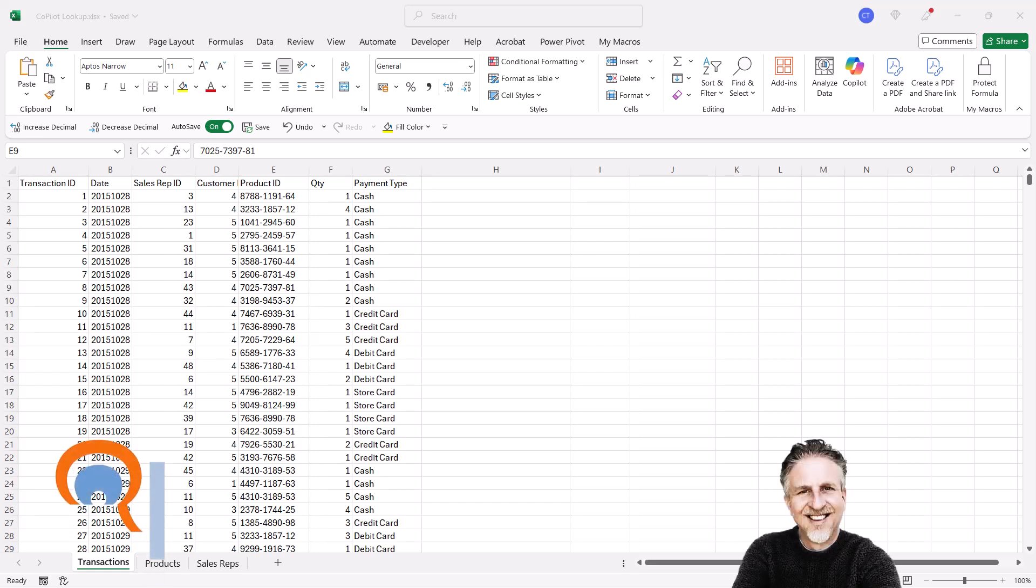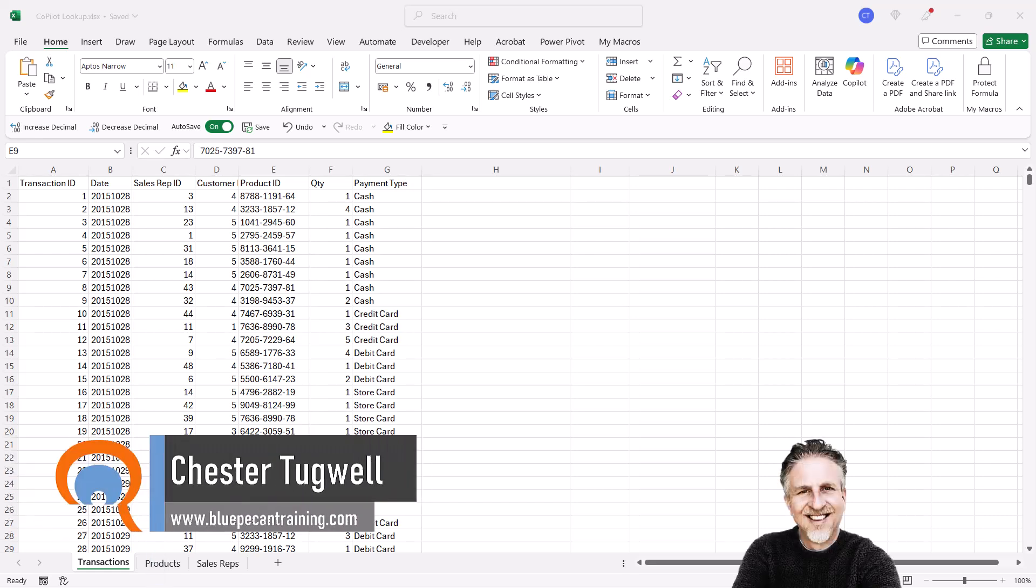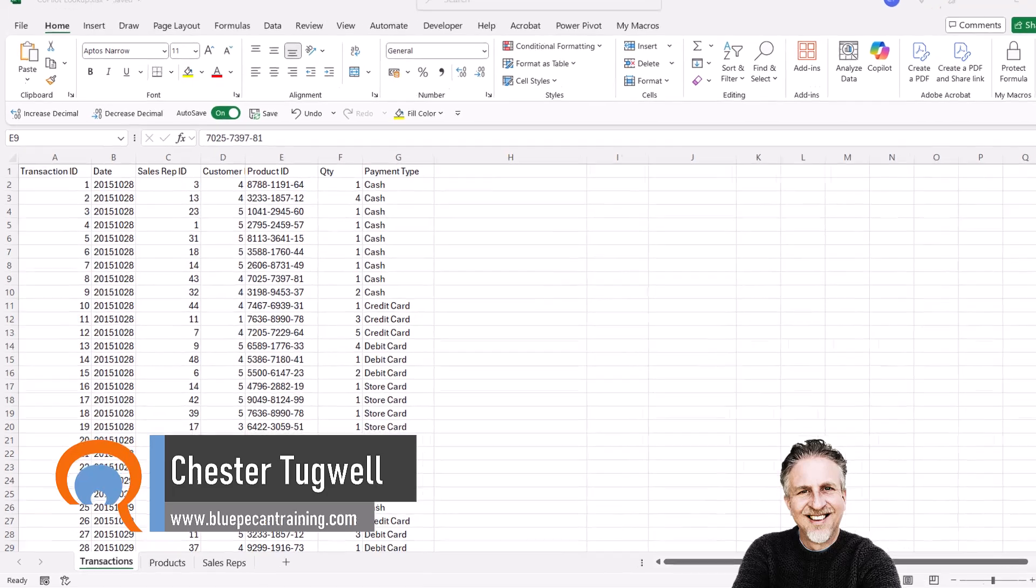If you've always struggled with VLOOKUP or XLOOKUP in Excel, then COPILOT has come to your rescue.